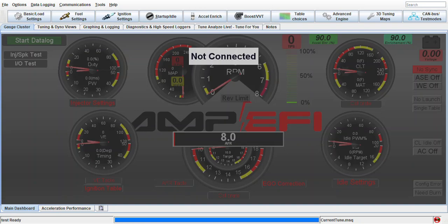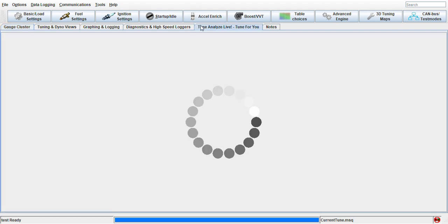Alrighty guys, so this is the software portion of the video. Hopefully we can make this as short and sweet as possible. This is TunerStudio, a paid software. They do have a free version on their website where you can look up the differences.